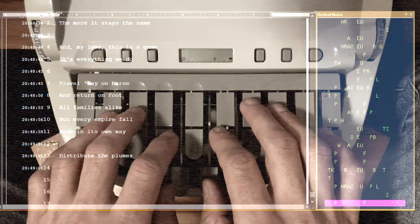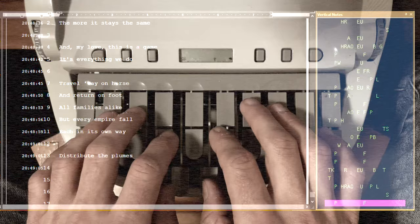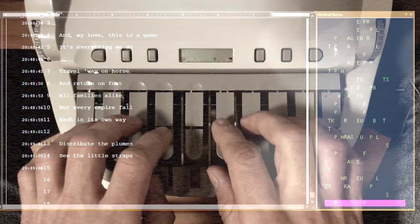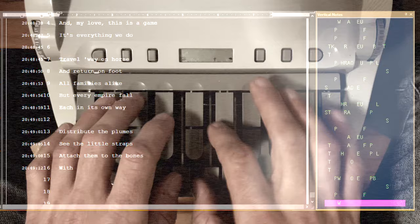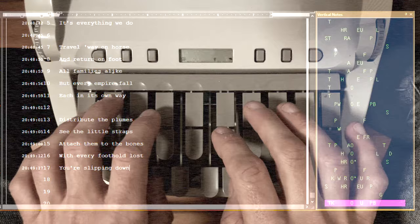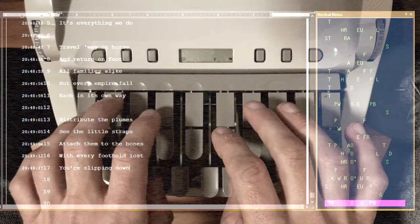Distribute the plumes, see the little straps attached them to the bones. With every foothold lost, you're slipping down a notch. Tell it like it is, everything is a game, everything is a game.